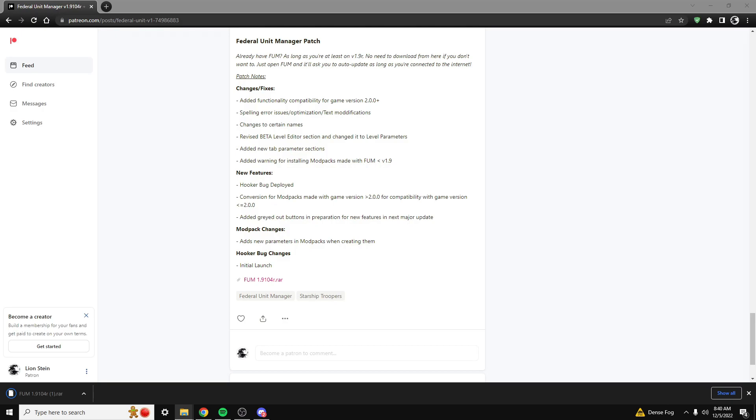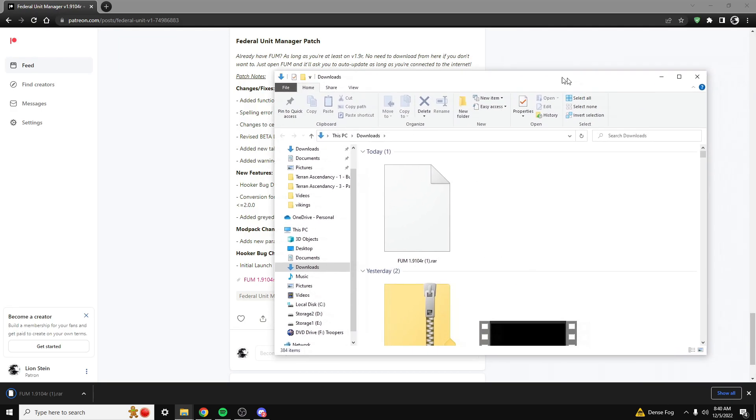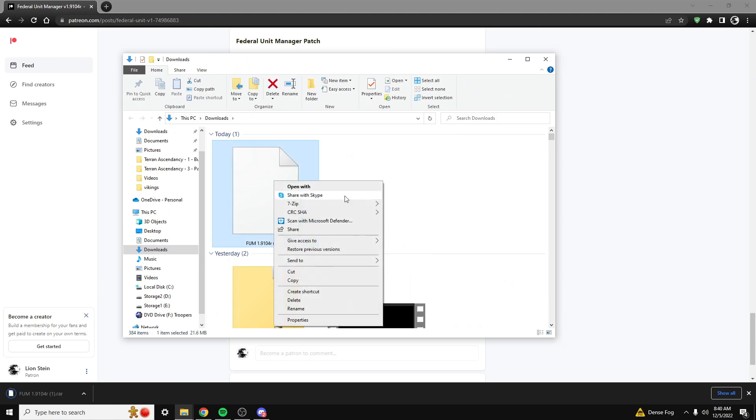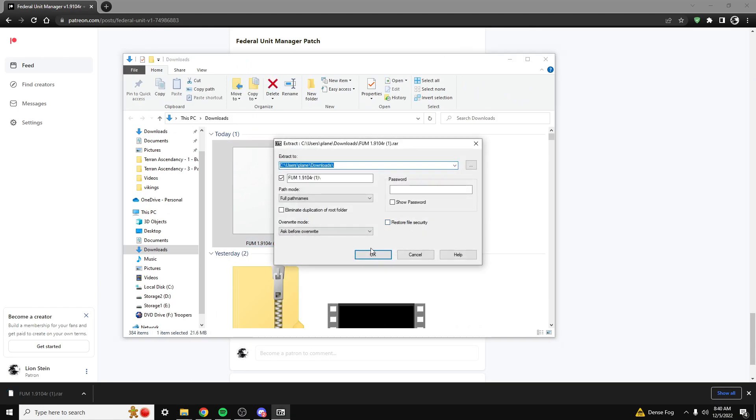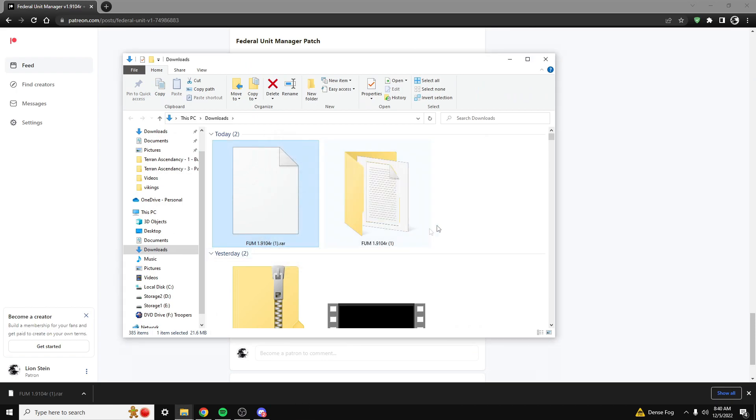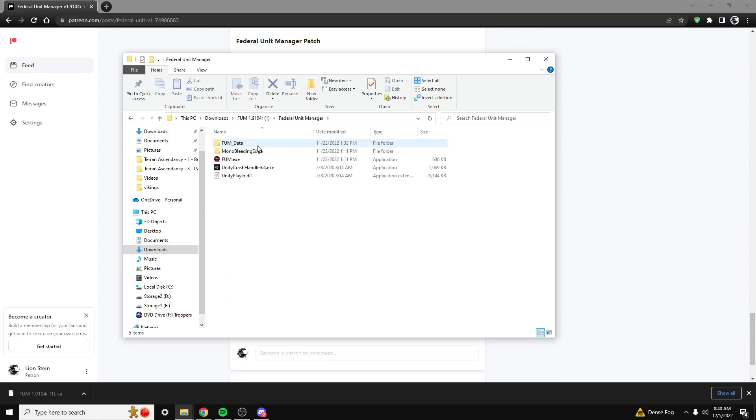All right, now that I have the file downloaded, I'm going to extract this. Now I'm going to open up the Federal Unit Manager, and we have the FUM.EXE. This is the actual Federal Unit Manager.